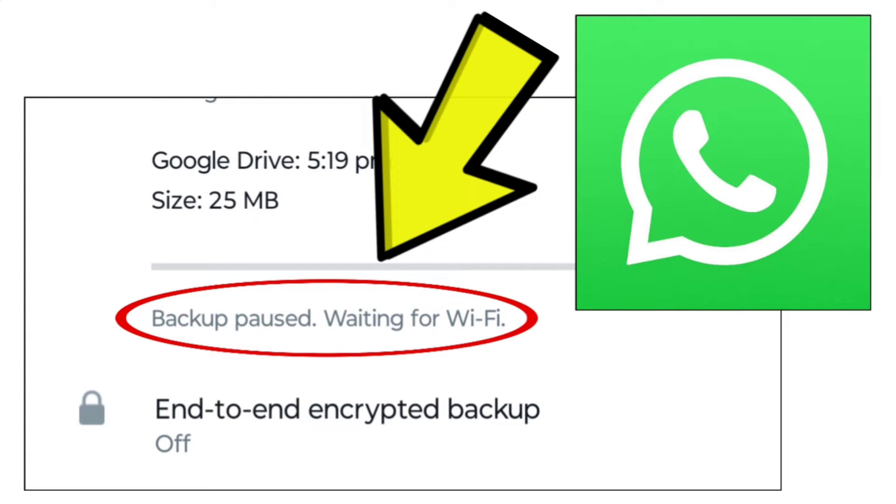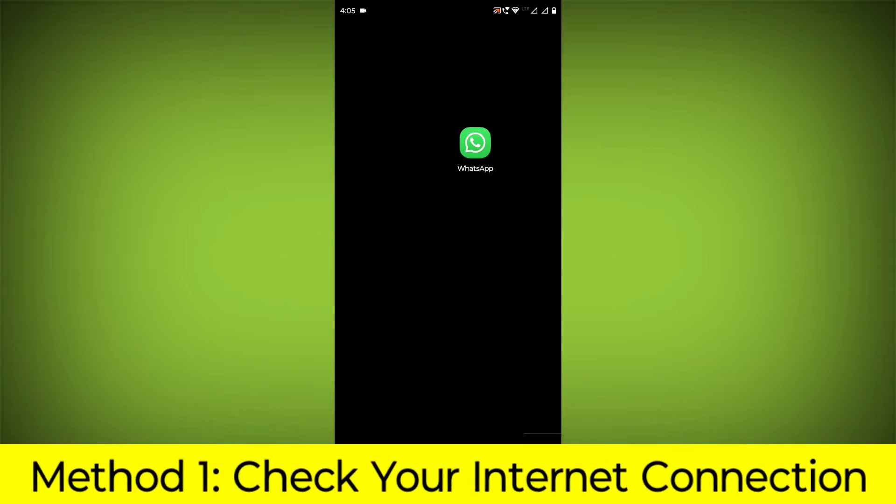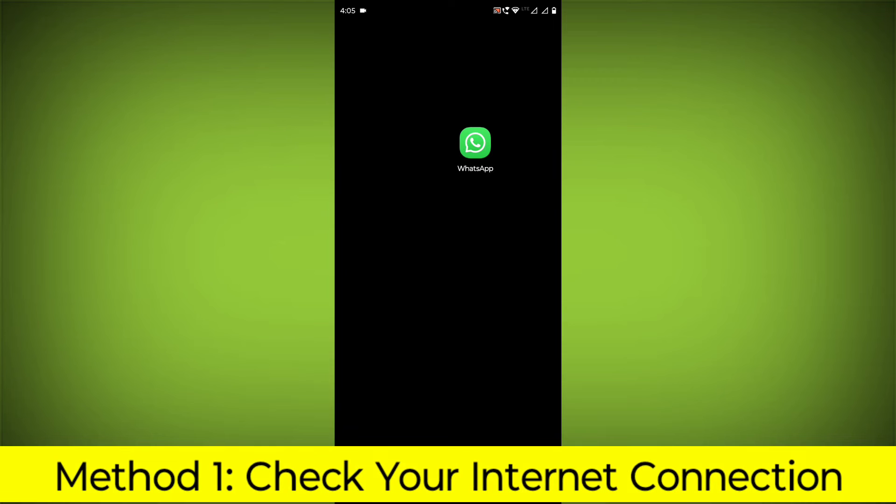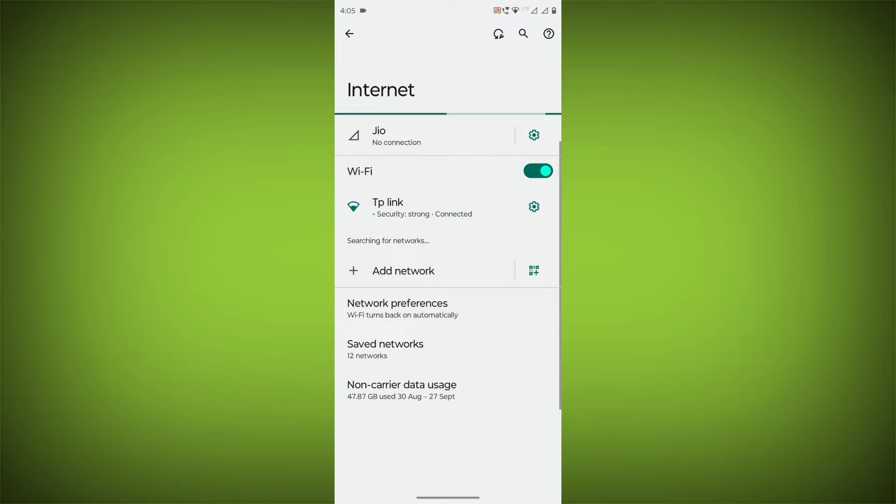How to fix WhatsApp app backup paused waiting for Wi-Fi error. Problem step-by-step detailed solution. Method 1: Check your internet connection. Make sure that you have a strong and stable internet connection.